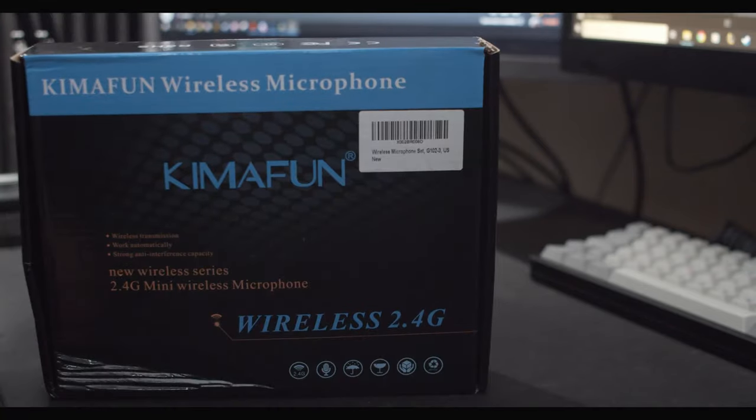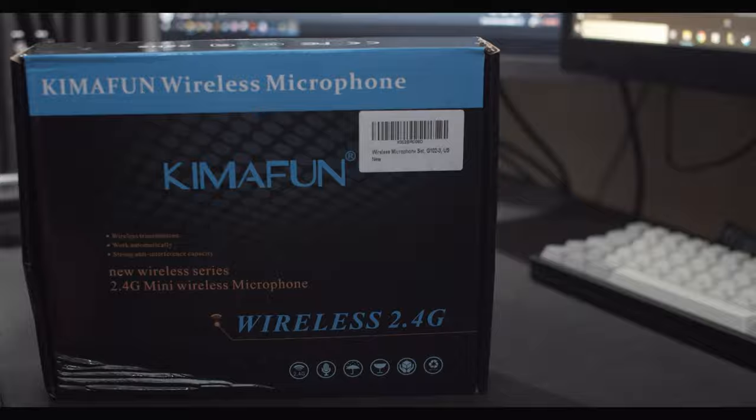Hello everyone and welcome back to the channel. Today we're going to take a quick look at this Kimiphone wireless microphone. Let's take a look at what's inside.